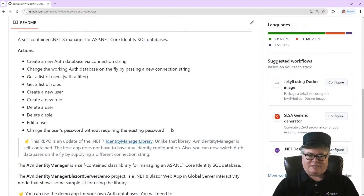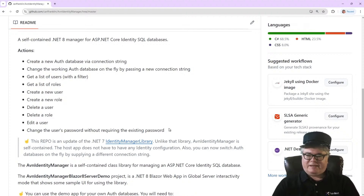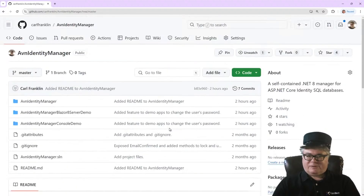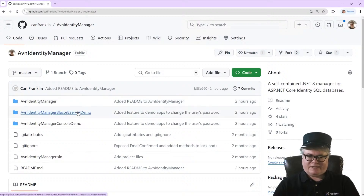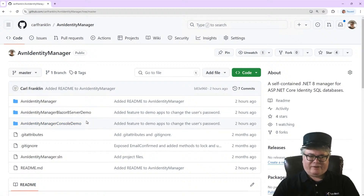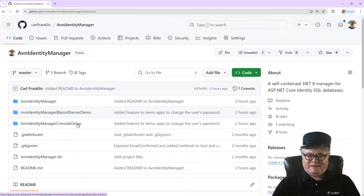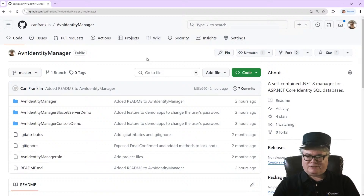Perhaps most notably, you can change the user's password without requiring the existing password. This came as a request from a customer who had that feature in previous authentication schemes and their customers demanded it, so it's there if you want it. You can pull down this repo, and there's the AVN Identity Manager library project, a Blazor 8 server demo, and a console demo. It's all just .NET stuff.